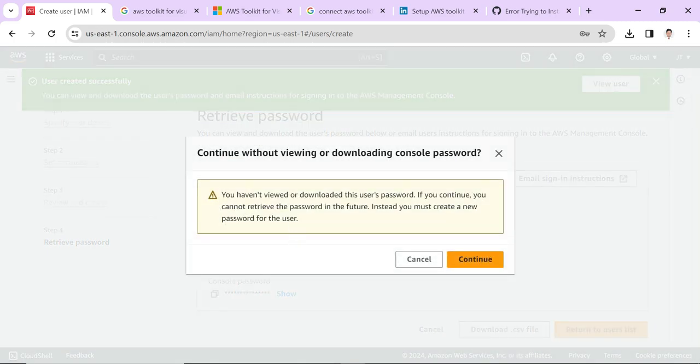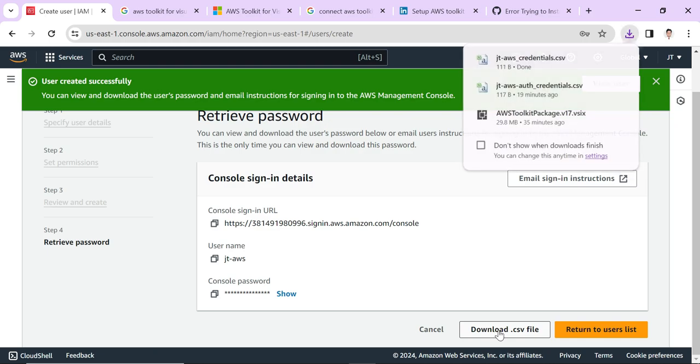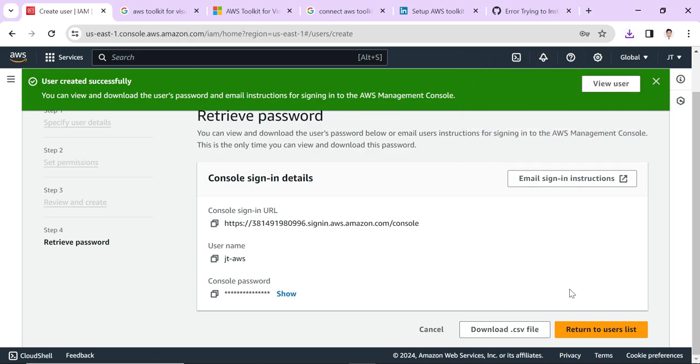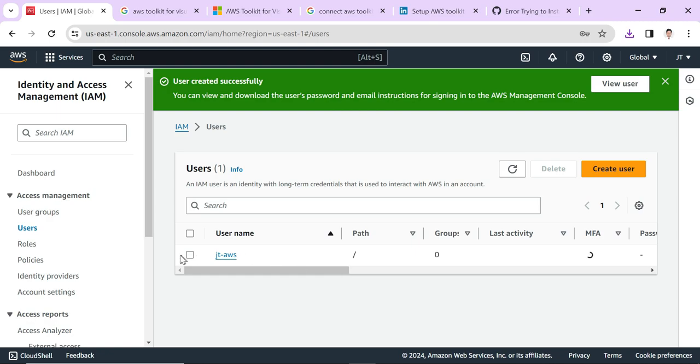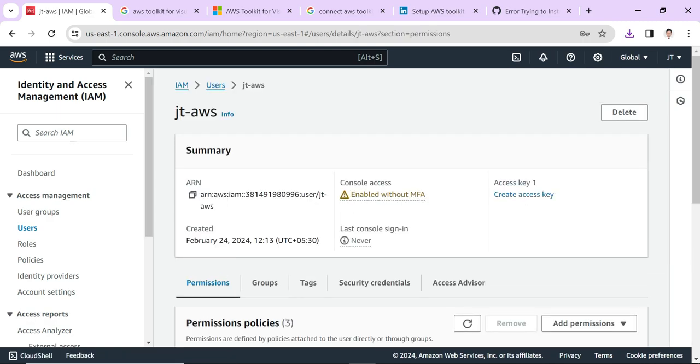It warns that you have not viewed or downloaded the user password. Just download it for our safekeeping. Click Download CSV file. It's downloaded. Let's click Return to User List and then click on the username.